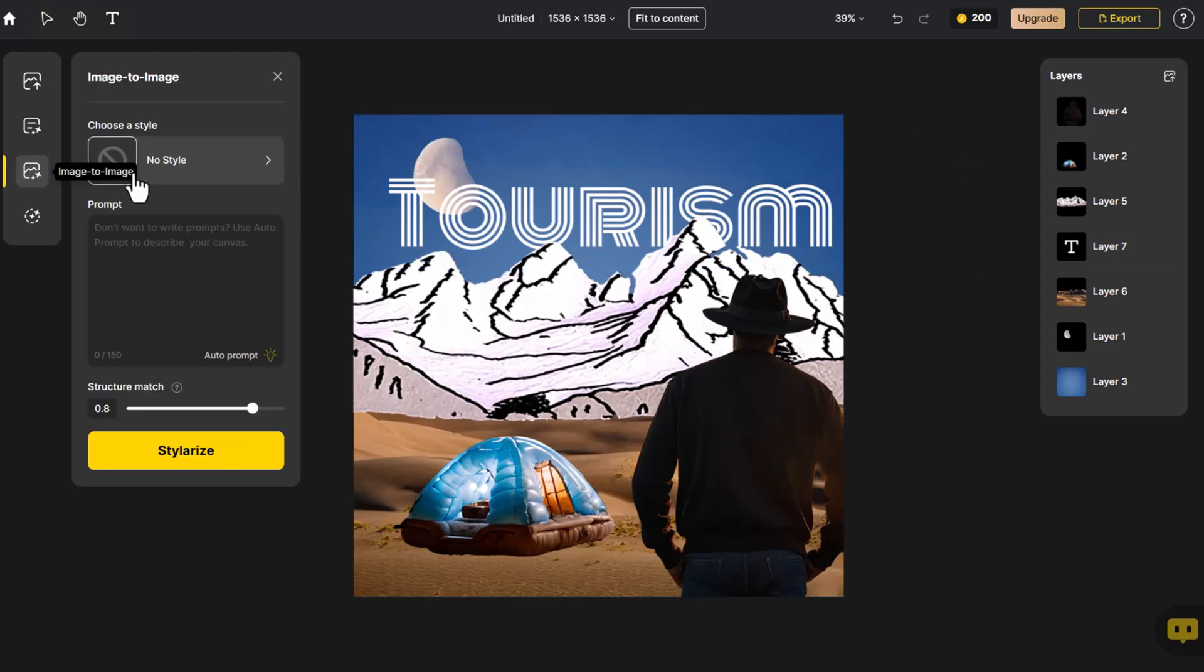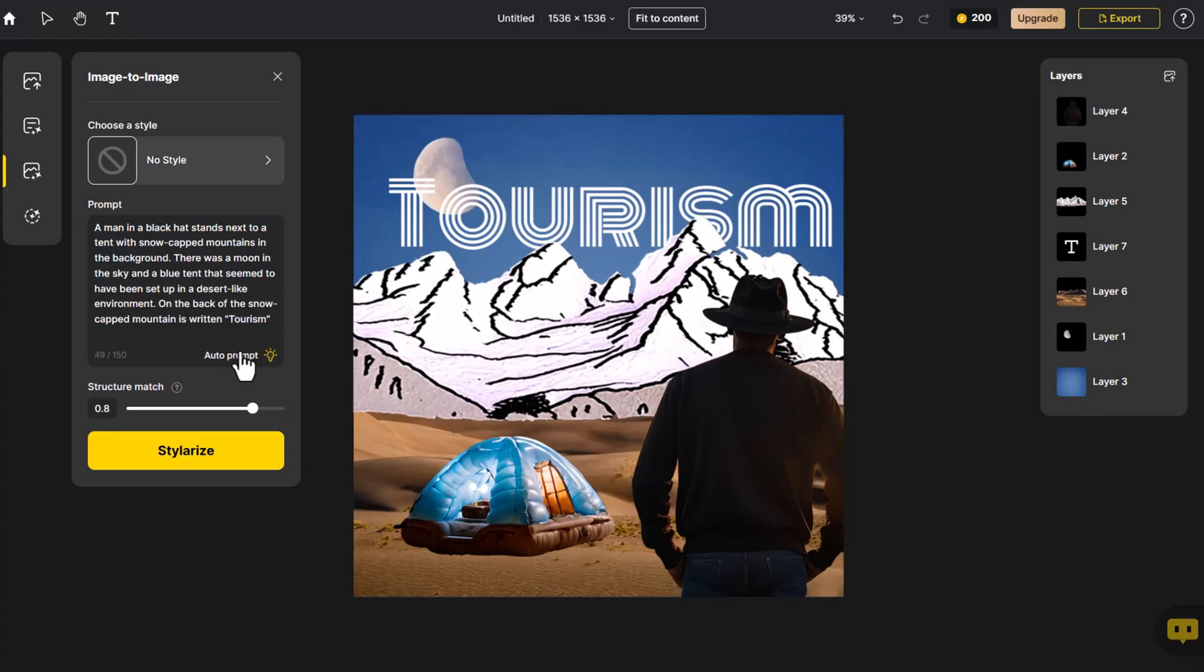Clicking Image to Image, then Autoprompt, generates prompt words describing the images on the canvas.